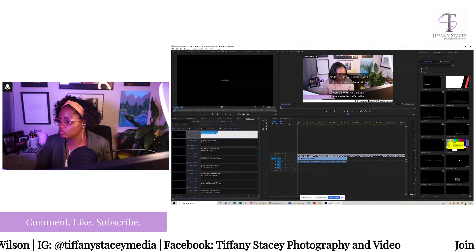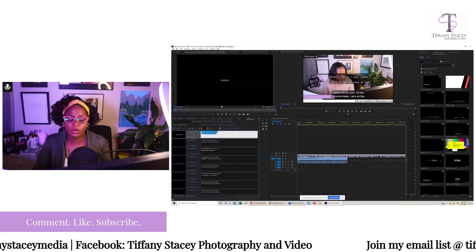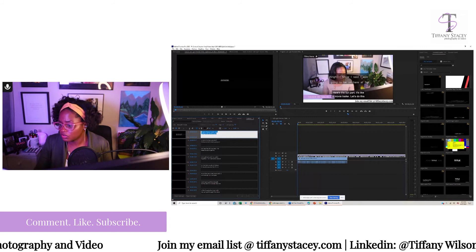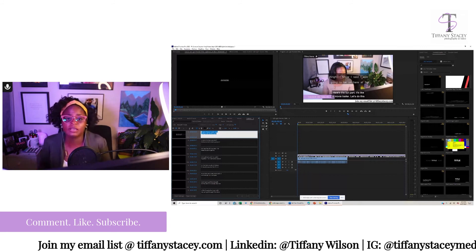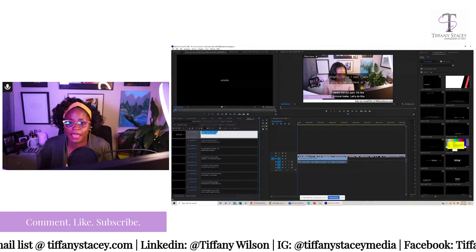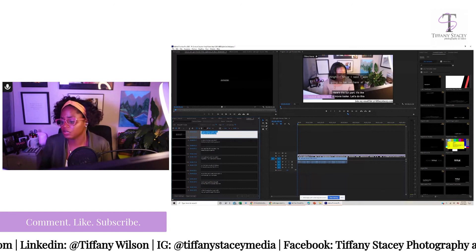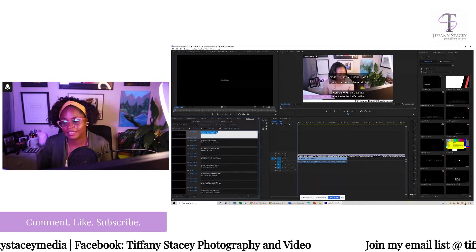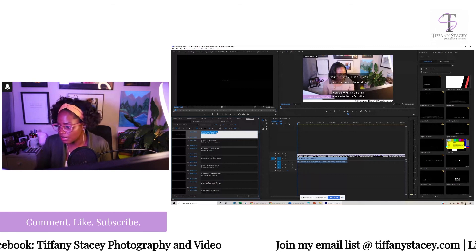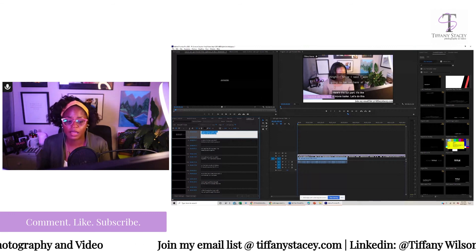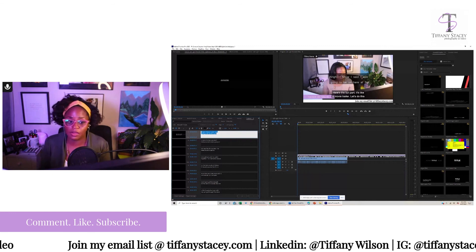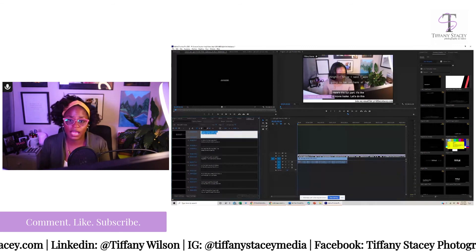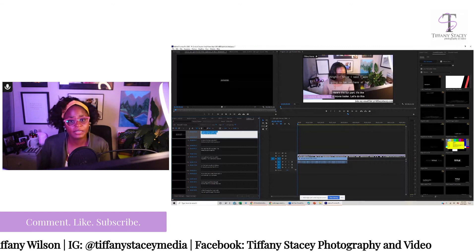Please feel free to follow me on social media — Facebook, LinkedIn, YouTube, all in the description. You can also add your email to my email list at tiffanystacey.com — I have some things coming and I want you to be the first to know. I'll be back next week, getting more into this live streaming stuff once I work out the kinks. I'll see you guys next week — have a happy and safe rest of your week. Bye bye.